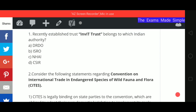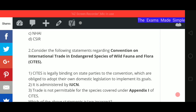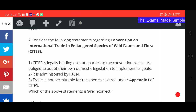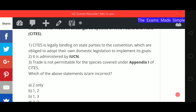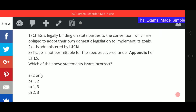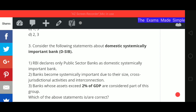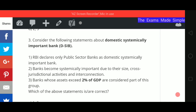Second question: consider the following statements regarding CITES — the Convention on International Trade in Endangered Species of Wild Fauna and Flora. Statement 1: it is legally binding on state parties, who are obliged to adopt their own domestic legislation to implement its goals. Statement 2: it is administered by IUCN. Statement 3: trade is not permittable for species covered under Appendix 1.